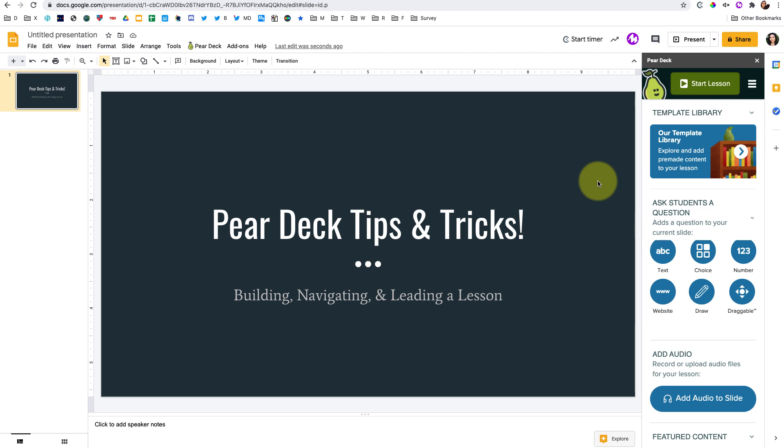Hello. In this video, I just want to go over some tips and tricks in Pear Deck that I would suggest based on my experiences. So let's dig right in.